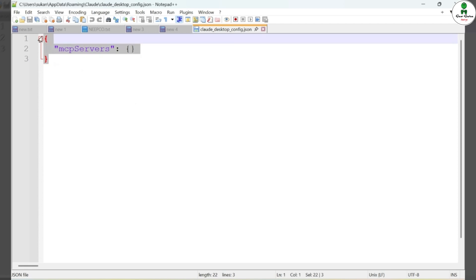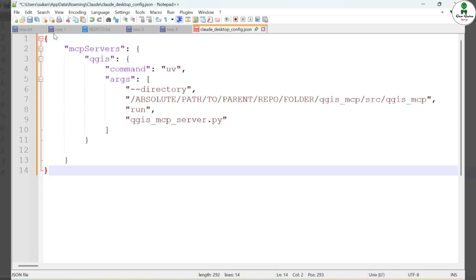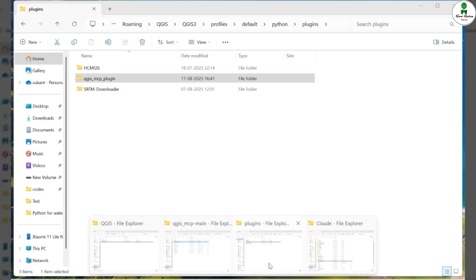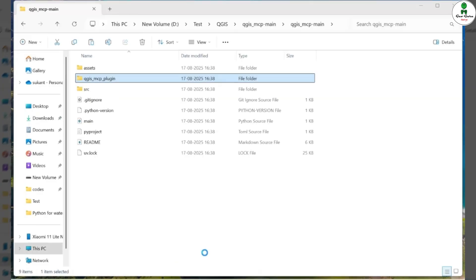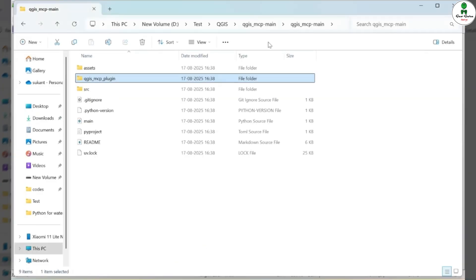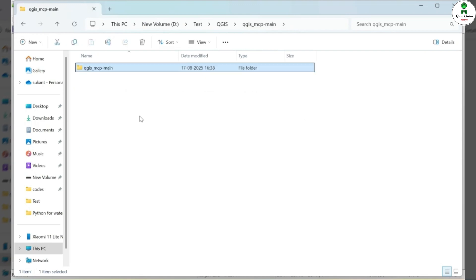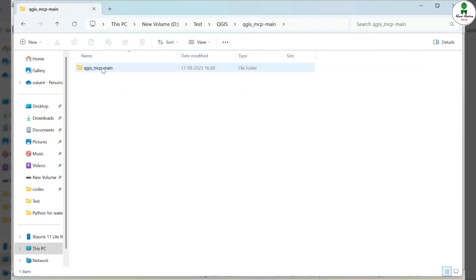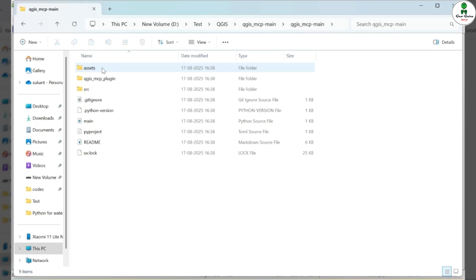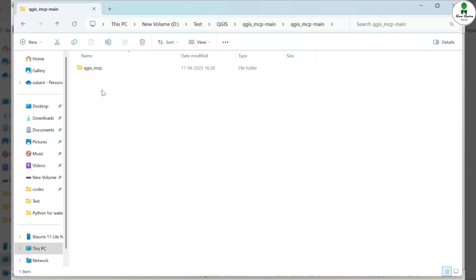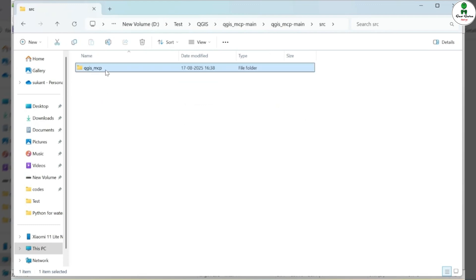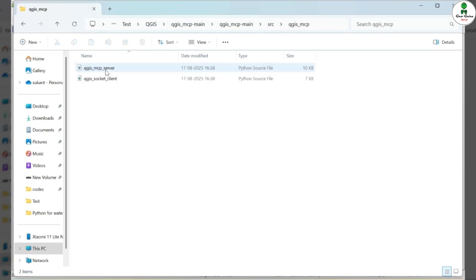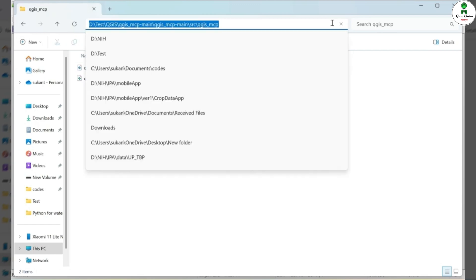Within that configuration, you'll need to provide the full path to the SRC folder of the QGIS-MCP plugin, which we downloaded earlier from GitHub. Navigate to the main repository folder on your local system, open the QGIS-MCP folder, and then go into the SRC directory. Copy the full path of this SRC folder.